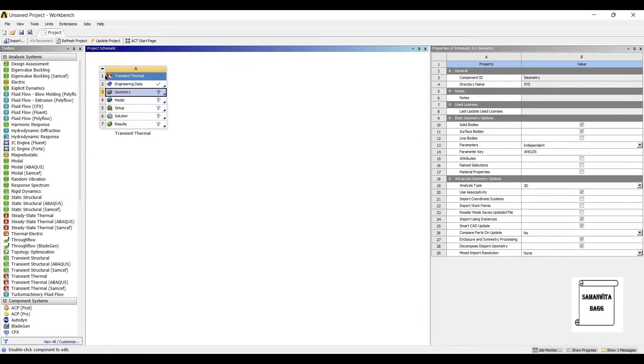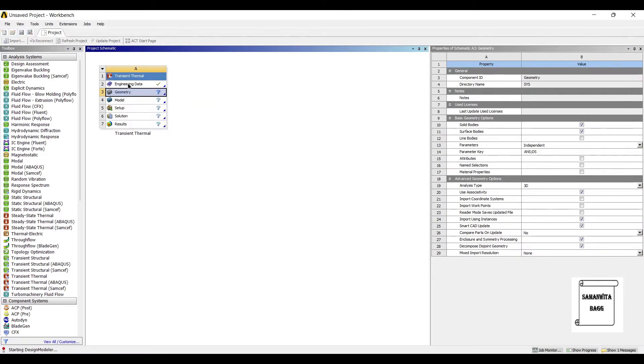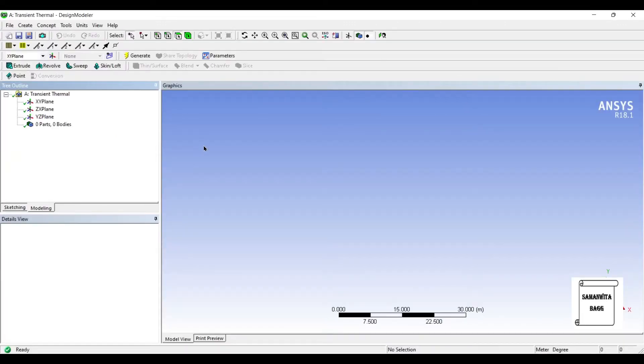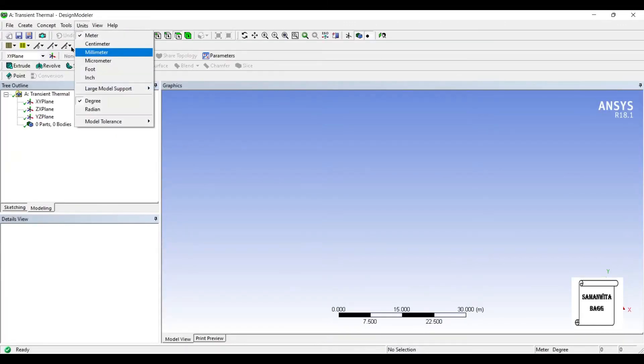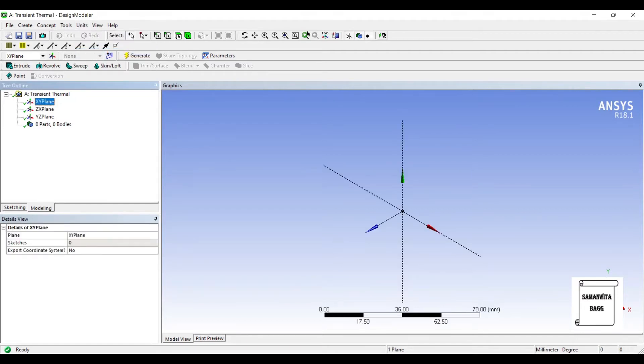Next, I will go to geometry, right click, new design modular geometry, units, millimeter, X, Y, Z plane.